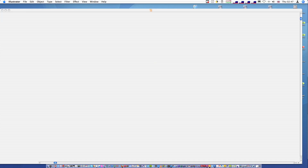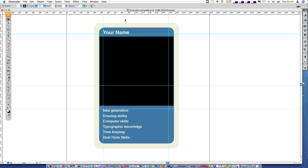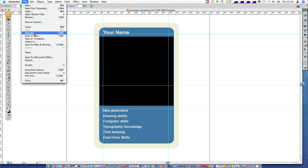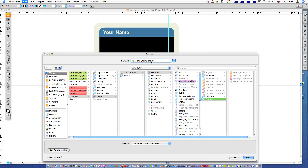Here we've got our Illustrator document up, called Illustrator template. The best thing to do first is to save this with a new name so there's no confusion with the file. I'm going to go File > Save As and call this — I'm going to get rid of the name 'template' and type in 'Wiley Dog'. In place of Wiley Dog you should put your own name.